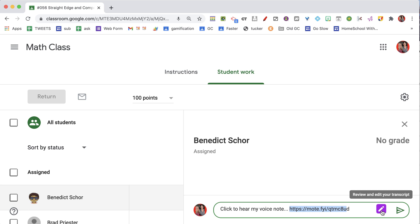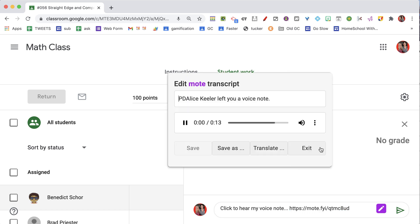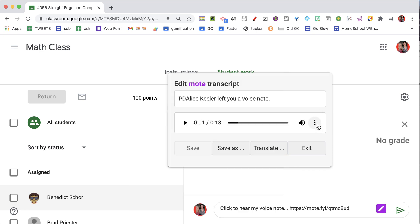Now I'm going to go ahead and click on this little pencil icon so I can see my voice note. I'm going to click on Translate if I wanted to translate the transcript, and I can download it.